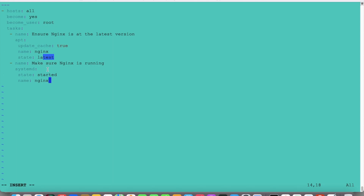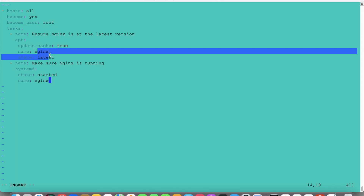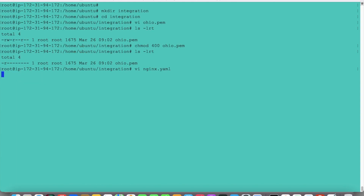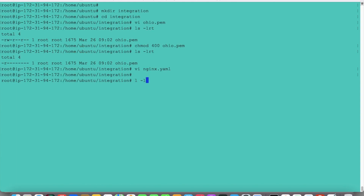After that, I am starting the Nginx server using systemd. The command is systemd and state is started, name is Nginx. So we will first install Nginx and then start it. Let's save now. So we have two files.